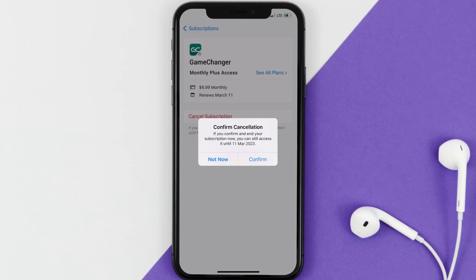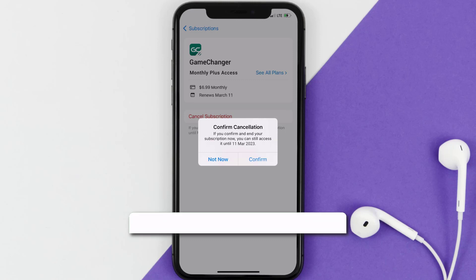Also, deleting the Game Changer app or your Game Changer account will not cancel your subscription. Subscriptions renew automatically unless you cancel your subscription manually on your own.